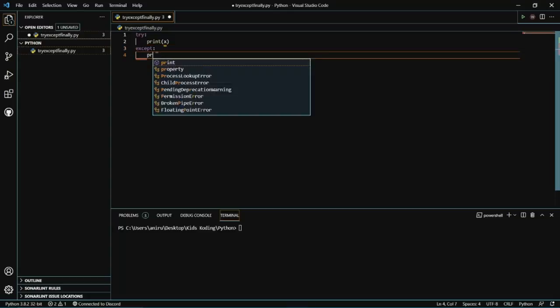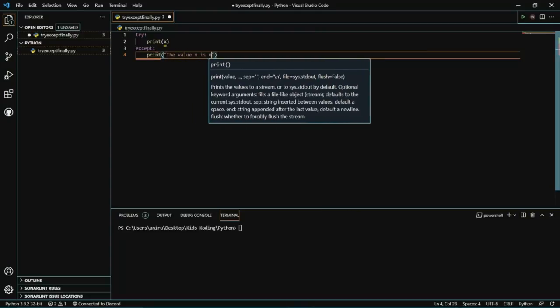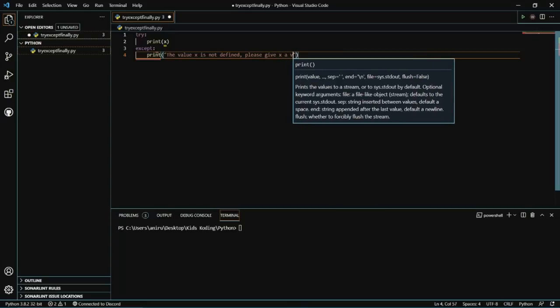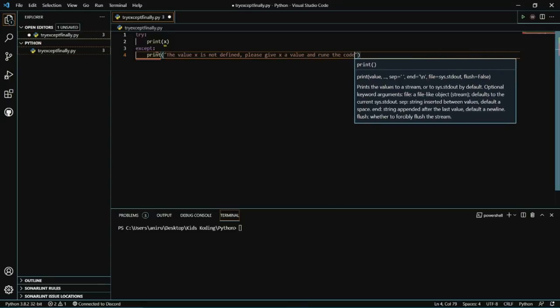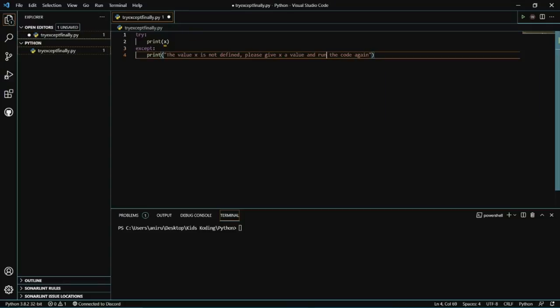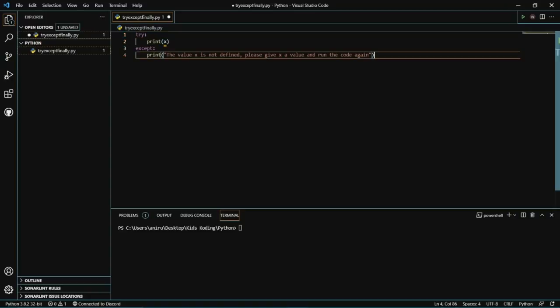And then after that, we just need to print the statement. So what we have here is first we have X, which is our variable, and then we have a print statement in the except block. The except statement will pretty much allow us to handle the error and make any fixes.